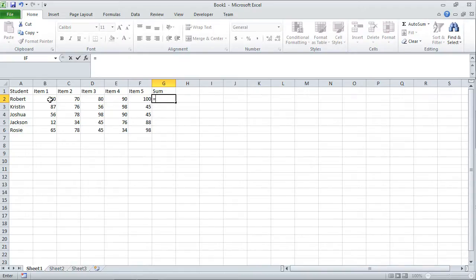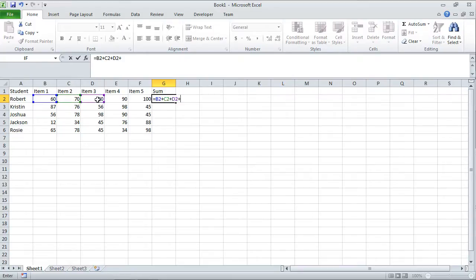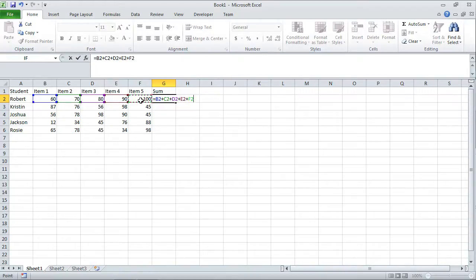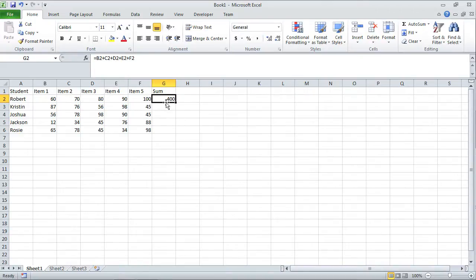Instead of typing, I'm going to click and then hit plus on the keyboard. Then I'll click the next cell. Once again, I'll hit plus on the keyboard, click this cell, plus, click this one, plus, click this one. So that's another way of entering an equation, just using the mouse and also pressing plus on the keyboard. I press enter and again the sum is 400. You can see what the contents of G2 are revealed over here in the formula bar.